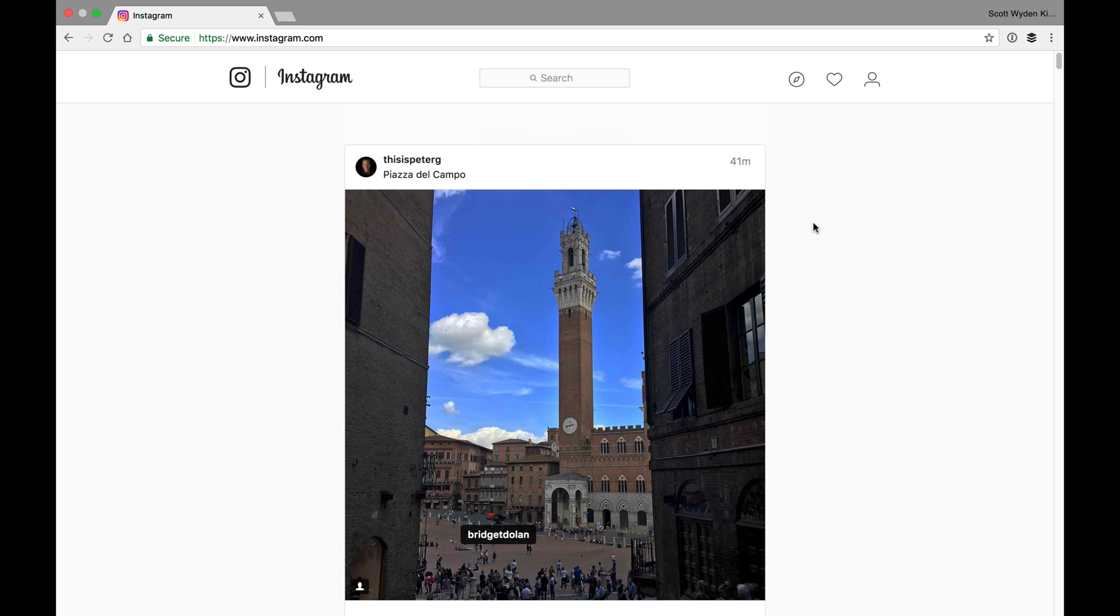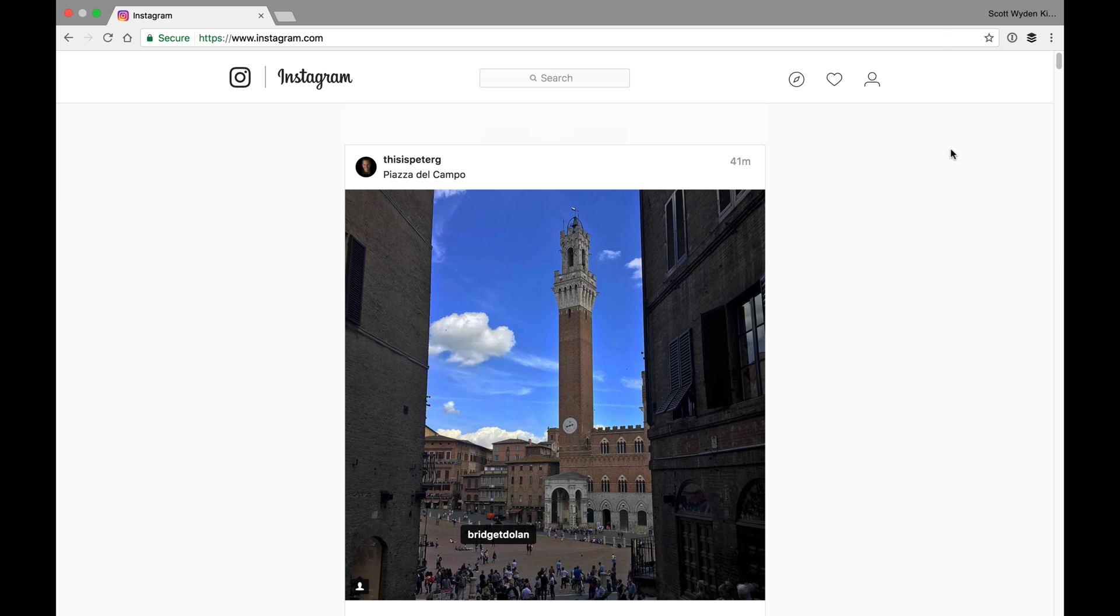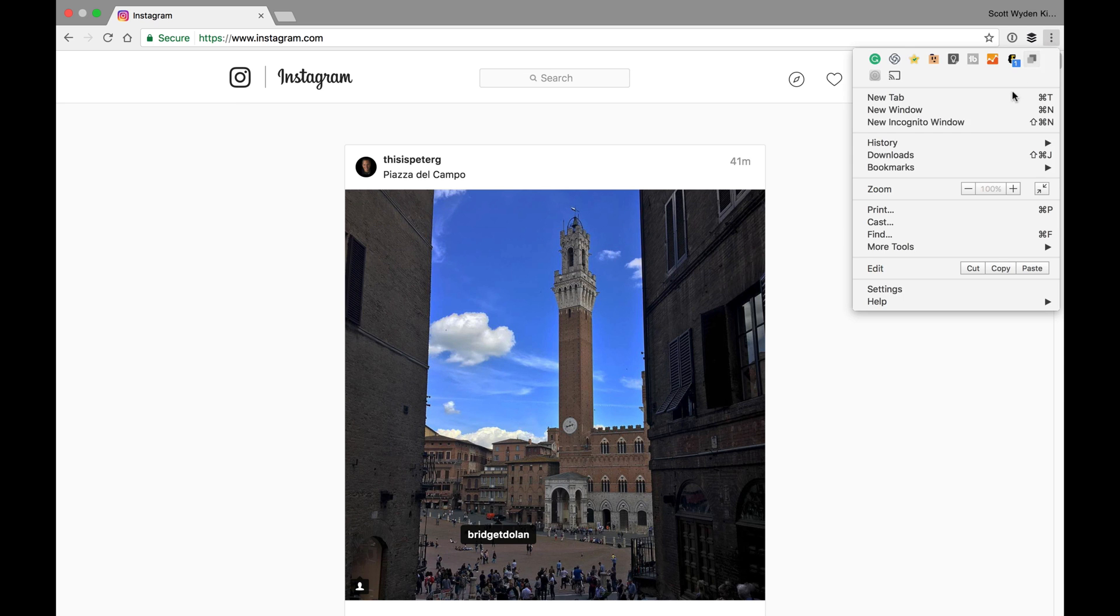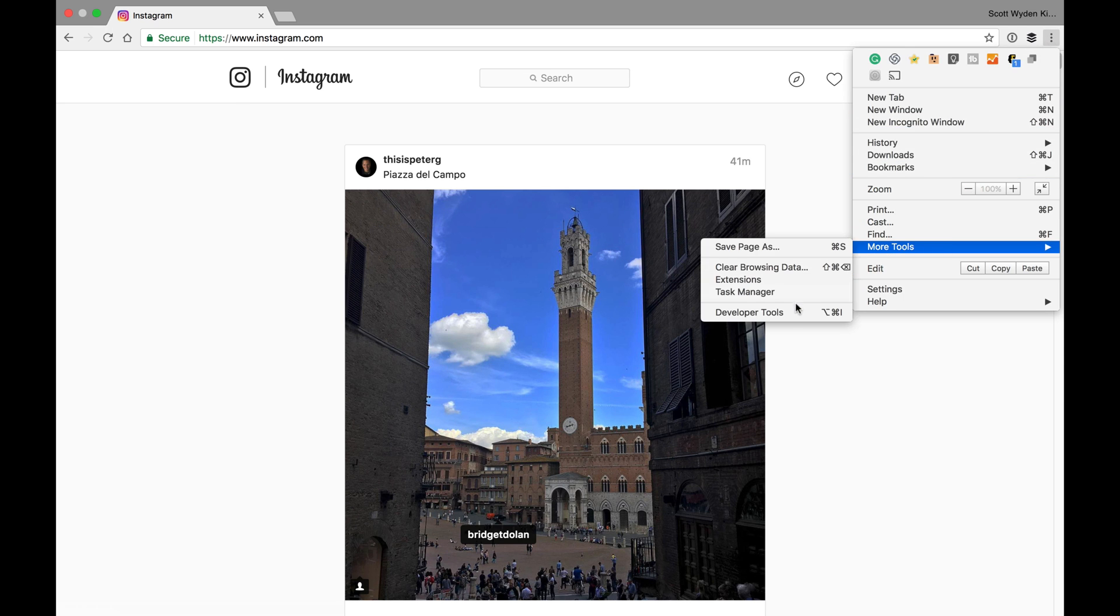So what I want to show you is that you can actually do this from Google Chrome, which is the browser I'm in right now, except you have to emulate a mobile device, which is definitely possible and free to do in Chrome. So what I'm going to do is bring up the menu in Chrome and go to More Tools and Developer Tools.